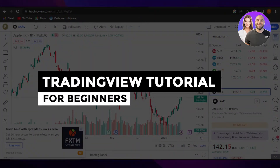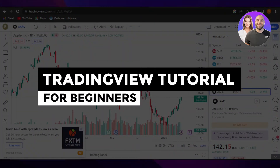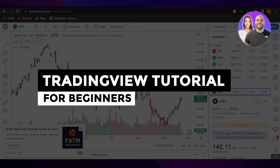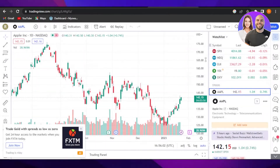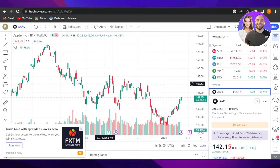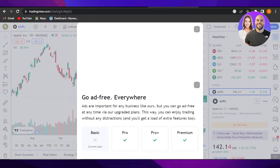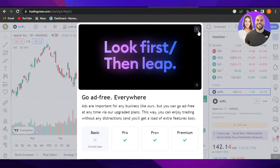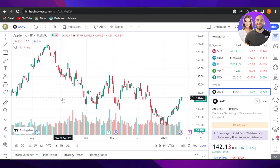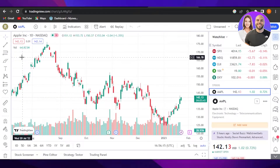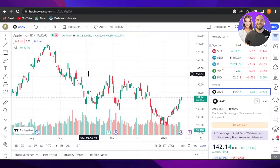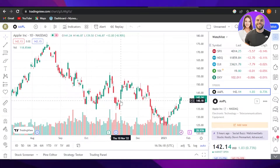Welcome to this TradingView tutorial for beginners — a complete guide. In this video, I'm going to show you the complete guide on TradingView. If you are a complete beginner, then this video is for you. This tutorial will help you understand the different options and tools we get on TradingView for trading and much more.